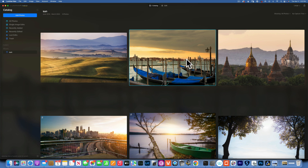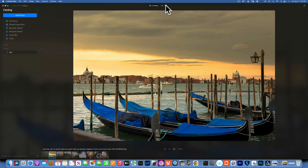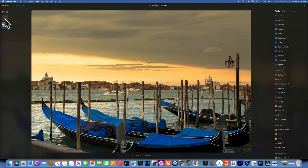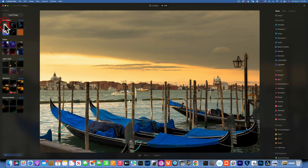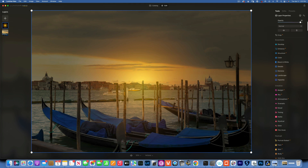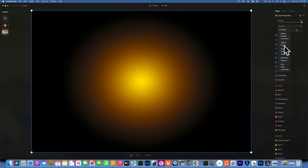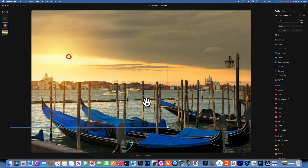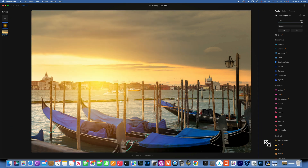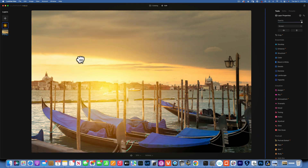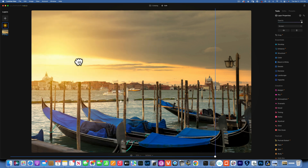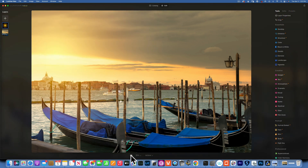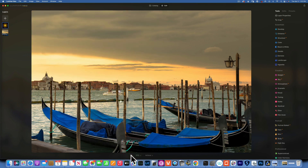Let's do one more example — we'll take this photo and add our sun flare. As you can see, this technique works on a variety of images: it works on portraits, it works on landscapes, whatever you would like. I am going to make it bigger for this image, put it somewhere around there, and this is our before and after.